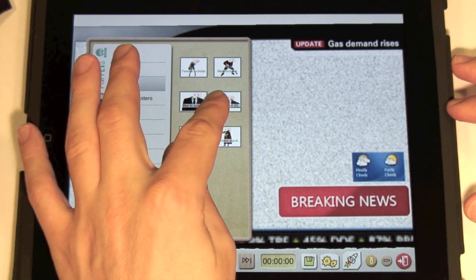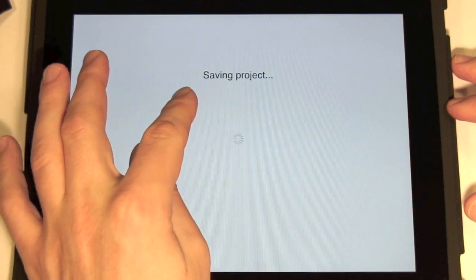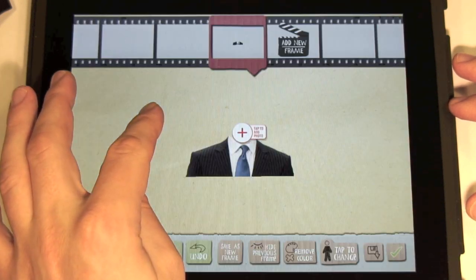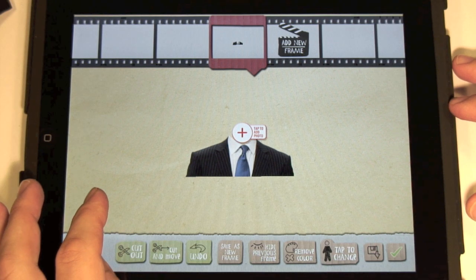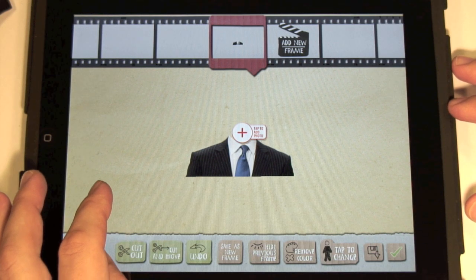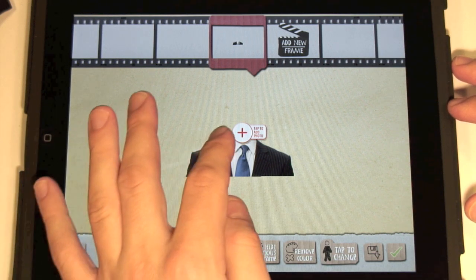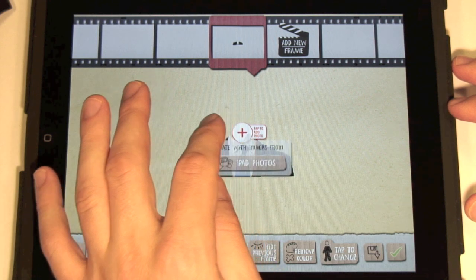This puppet has the drop zone Add to Photo visible at the top. When we tap it, we can add a head from a picture in Photo Gallery.